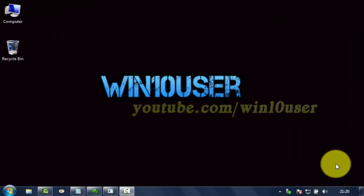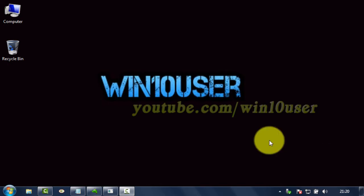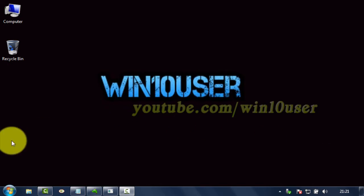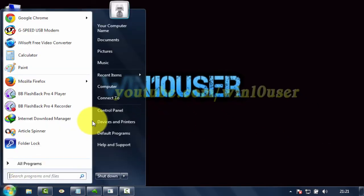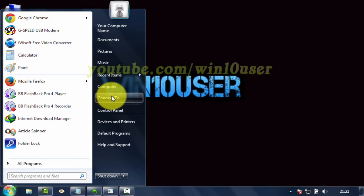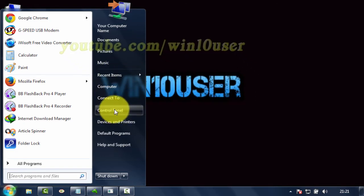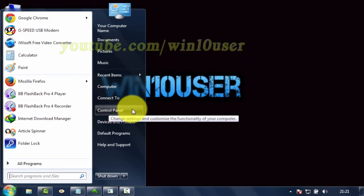To disable or enable animations in the Taskbar and Start menu in Windows 7, open Control Panel. Click Start, then click Control Panel.